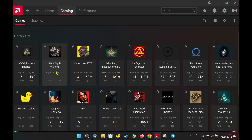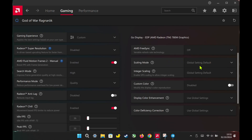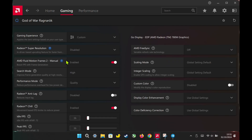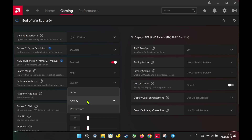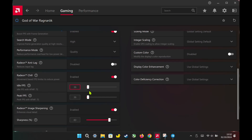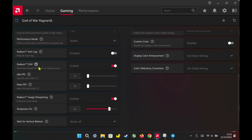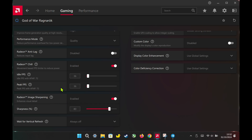Next, go to the Per Game settings. Turn on AFMF2 and set it to High Plus Quality for better performance and visuals. For Radeon Chill, I set both the Idle and Peak FPS to 36fps. Since the games I'll be testing don't go much beyond 40fps at 1200p, capping at 36fps helps keep performance stable.